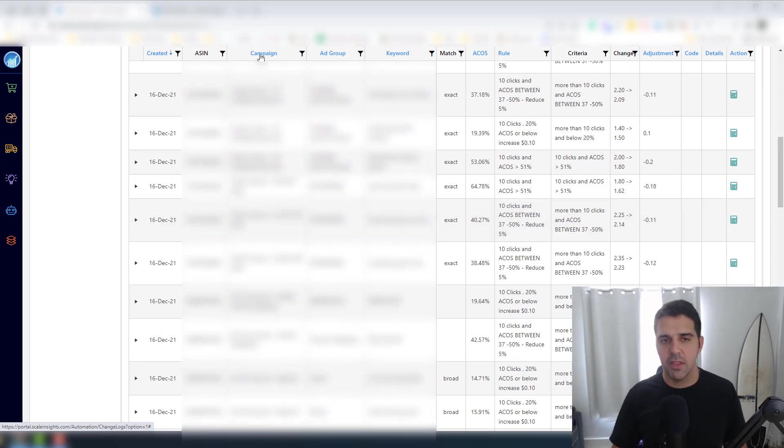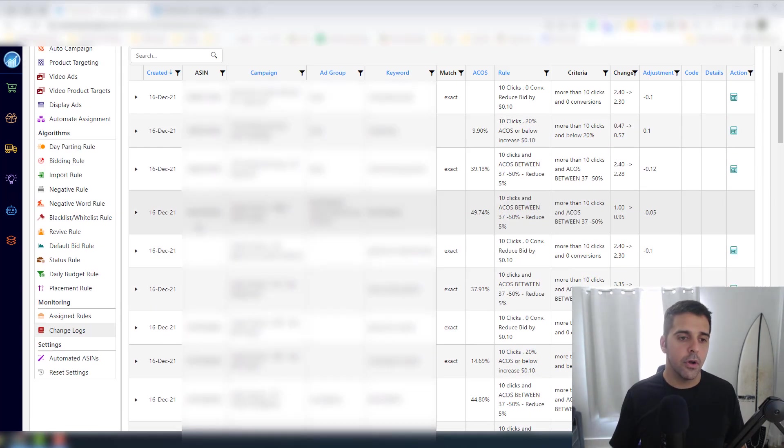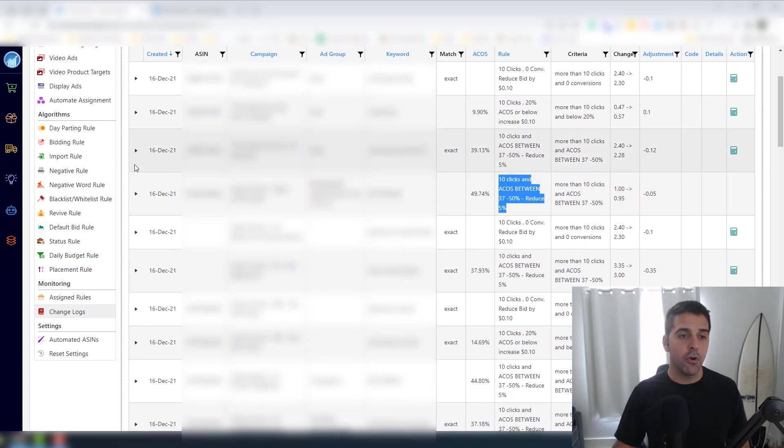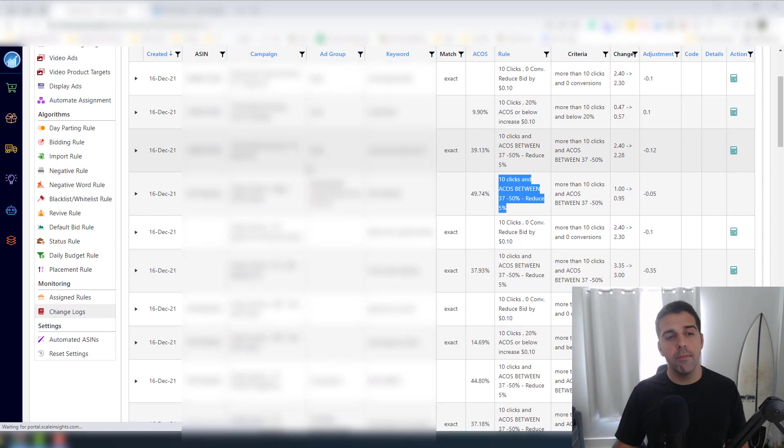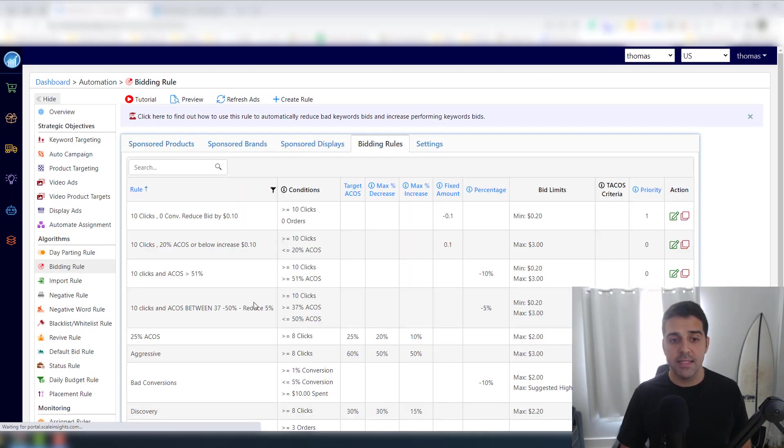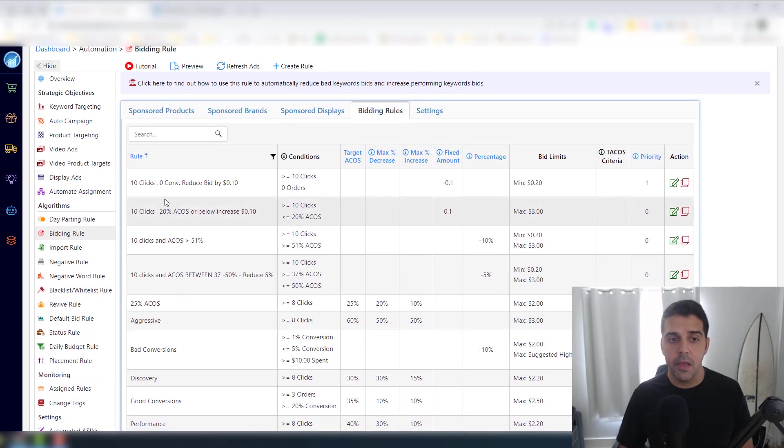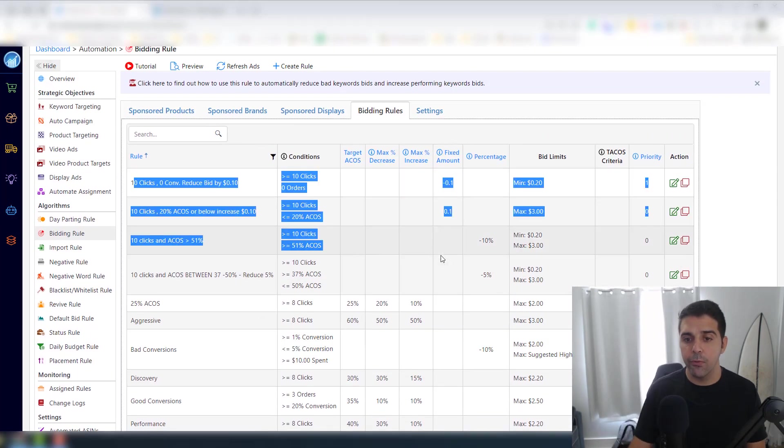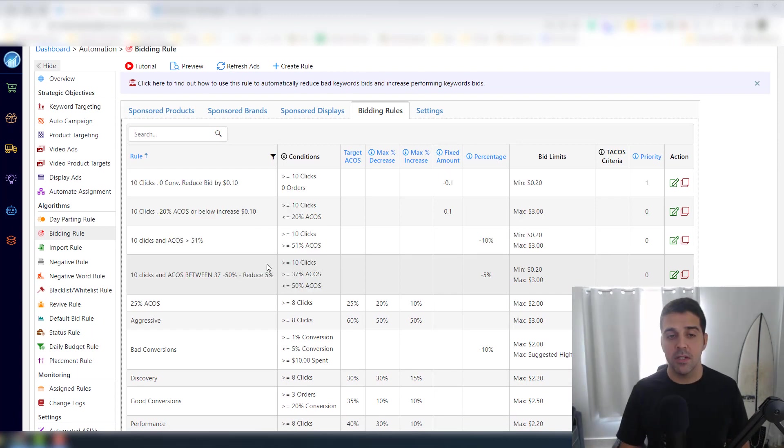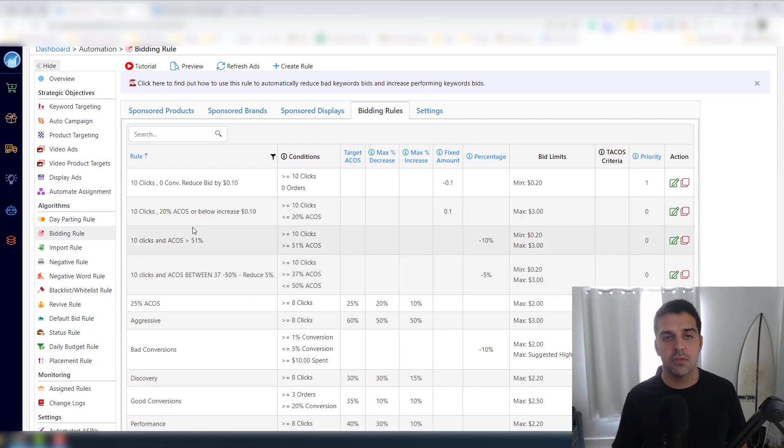So even though you work with automation, you want to double check, you want to confirm that everything is okay. And these rules I didn't really show before. So let's go back to the Bidding Rule and let me show you some of the rules that I set here.